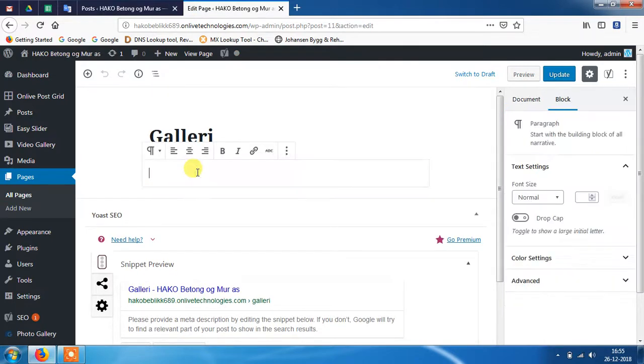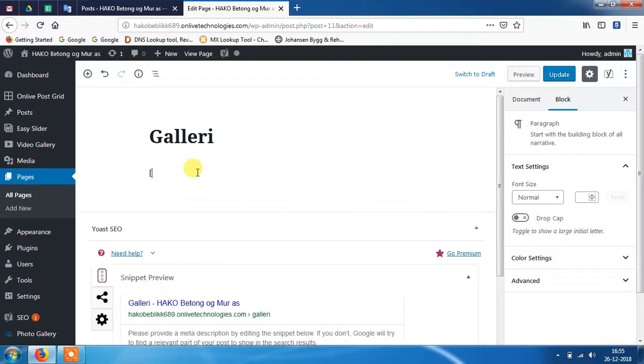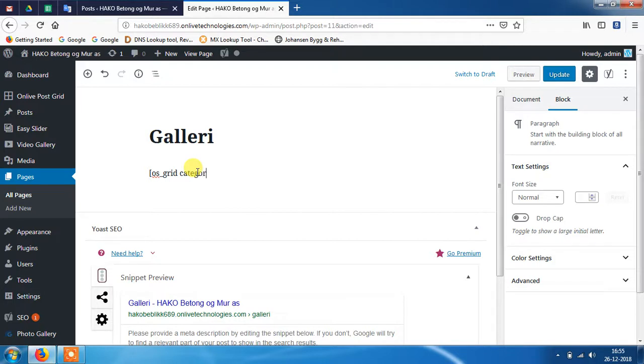Now you need to write a shortcode to show this post. So I will write the shortcode. Category name.